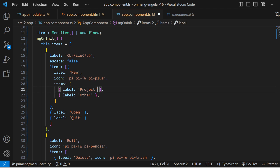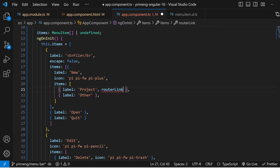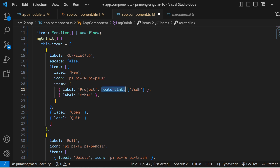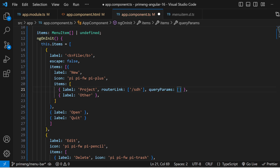If you want to add internal navigation links, you can use the routerLink option in the menu item structure. However, don't forget to add the RouterModule or RouterTestingModule inside your module.ts file, otherwise routing won't work. You can also add query params using the queryParams option available on the menu item.